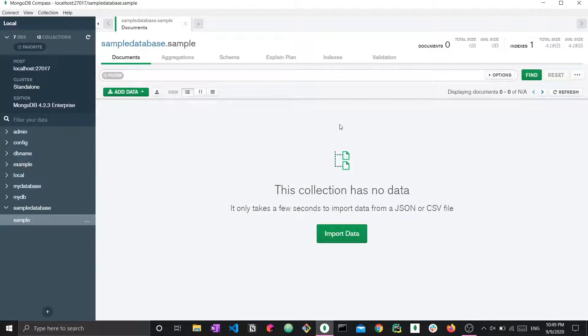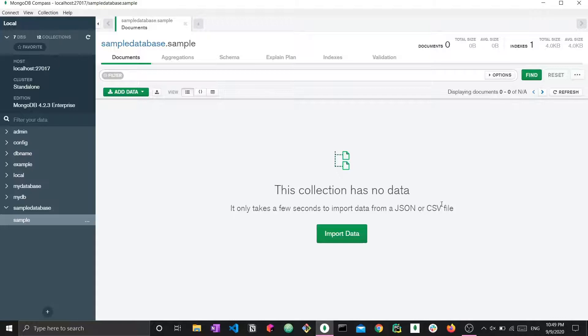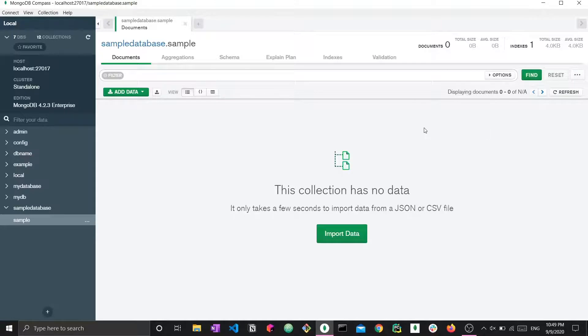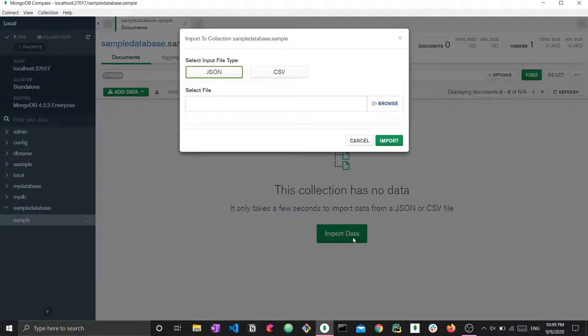Now that I've started, the first thing I see when I open up is this collection has no data. It only takes a few seconds to import data from a JSON or CSV file. We're going to do this for both types of collections, those who have no data within them, just like this screen where we're being prompted to import this data, as well as those who already have preexisting data within them but we would like to add some more data to it. We're going to import data by pressing import data.